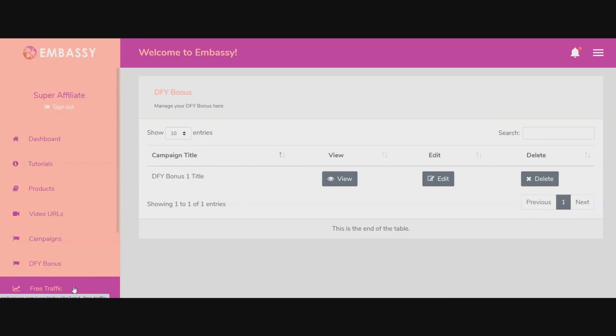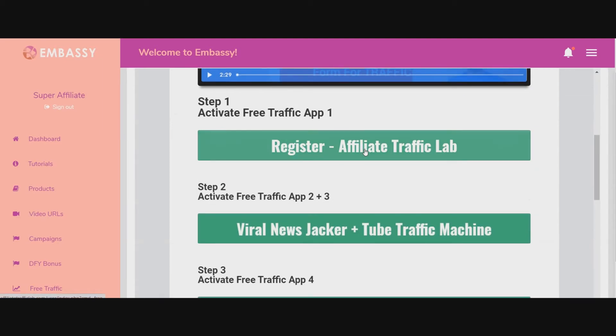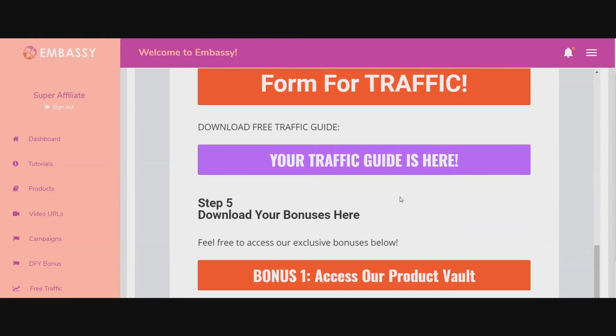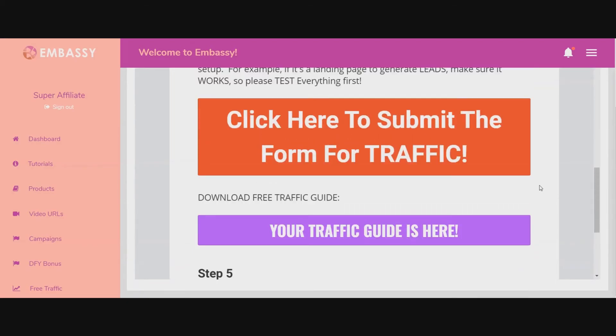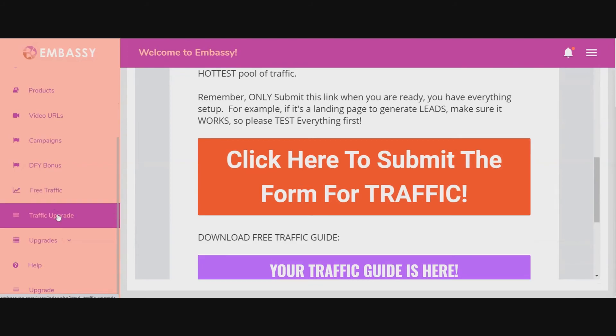And here's the free traffic section. There is a bunch of training on here and this is a really good program. These are programs you get with this — your traffic training is here. It's a lot of training on how to get traffic, and some software. And here's the traffic upgrade.